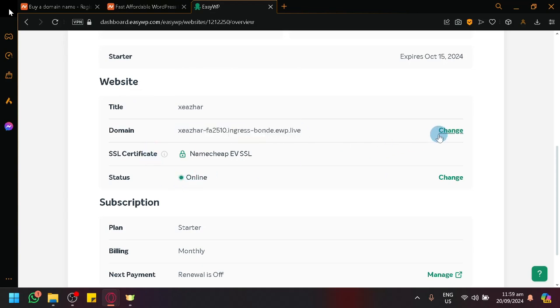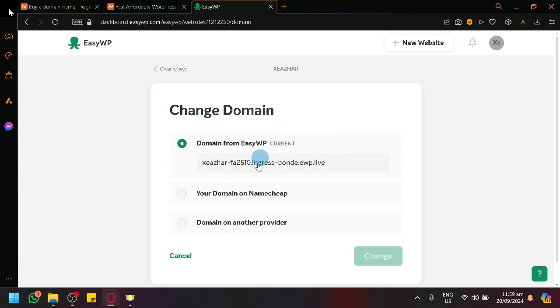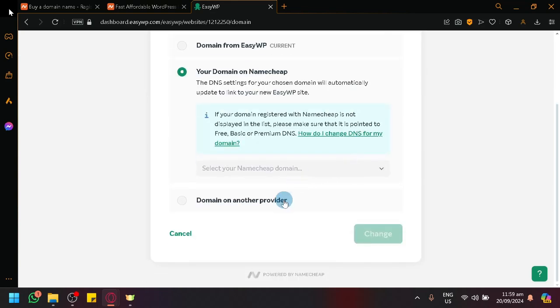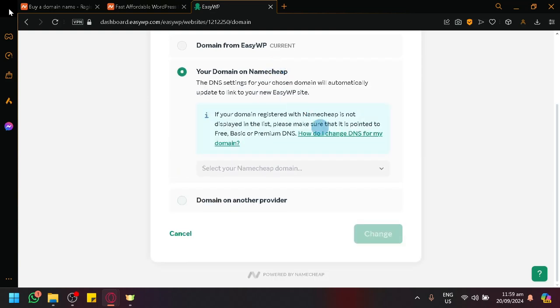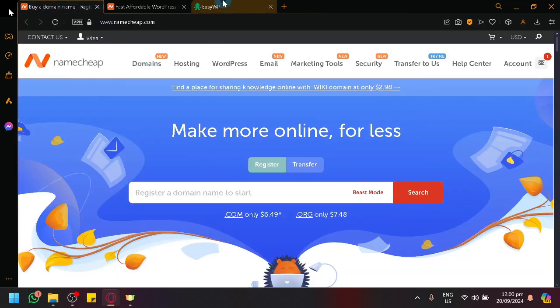We could change the domain name, as you can see here, like I have mentioned earlier in the video, that you could change it from your current EasyWP subdomain into your own Namecheap domain that you have purchased, or even a domain from another provider. I would recommend that you have purchased inside of Namecheap right away. Because it's significantly easier to set up your domain name inside of EasyWP if it is a domain that you have purchased inside of Namecheap.